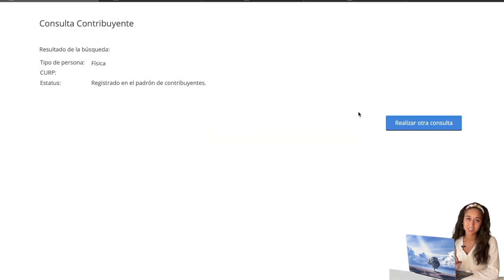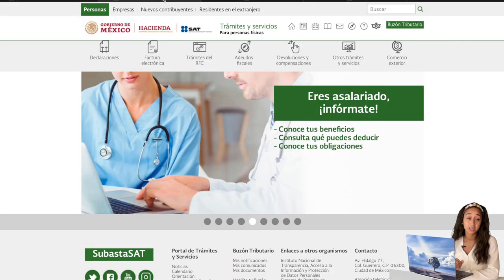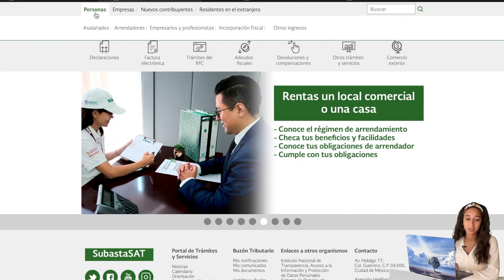I'll put a screenshot of what you will see if you do not have an RFC registered. If that message does pop up that you are not registered, you can skip to step three and begin making your appointment. But if you do have an RFC and you don't know what it is and need to write it down for an application, you start off at the same website — sat.gob.mx — and make sure you are on Personas.